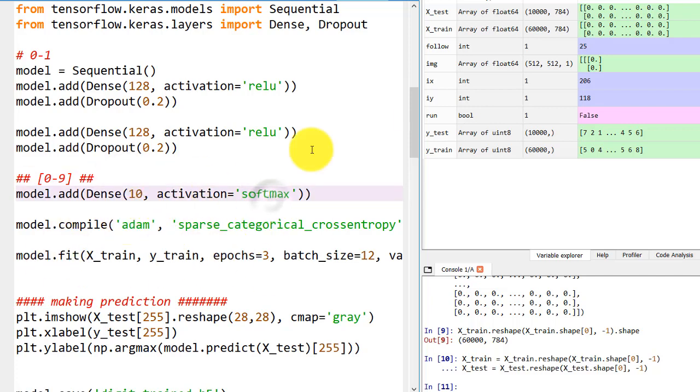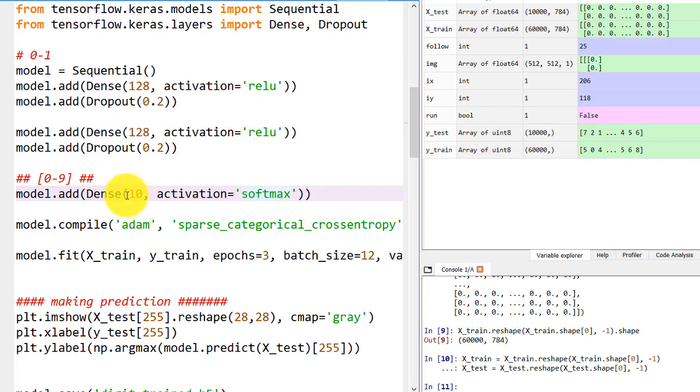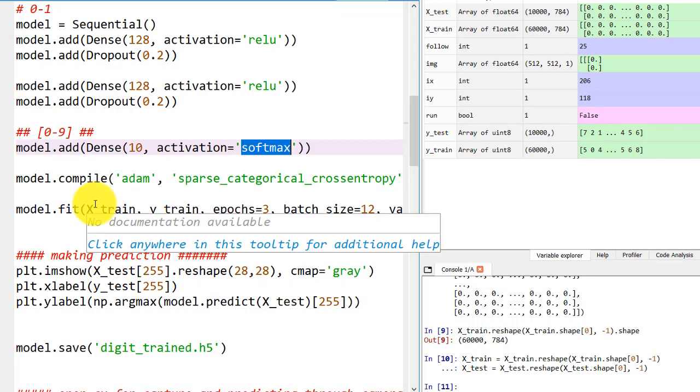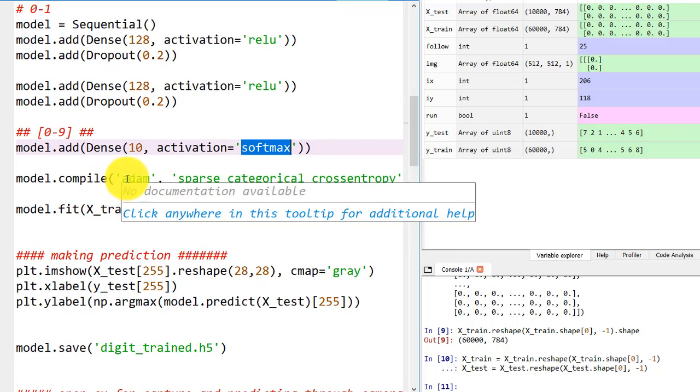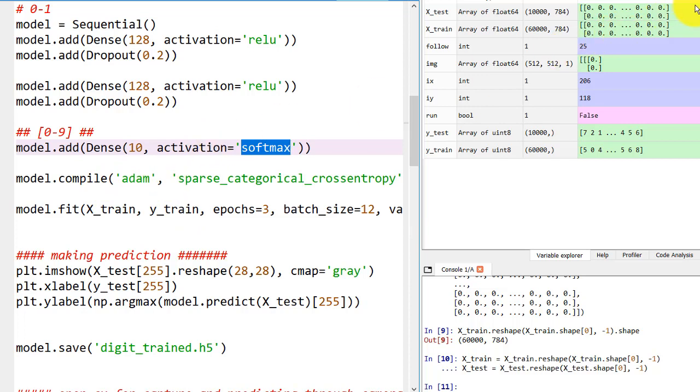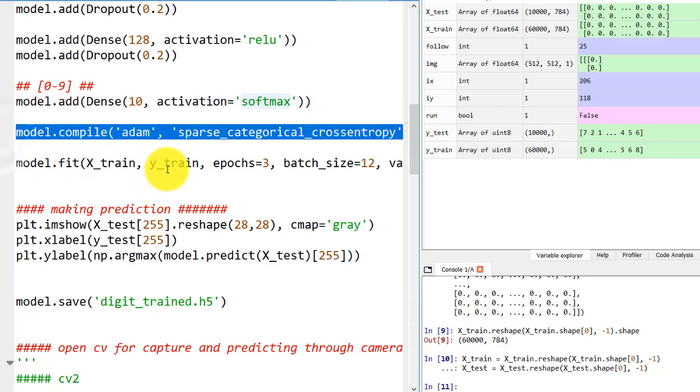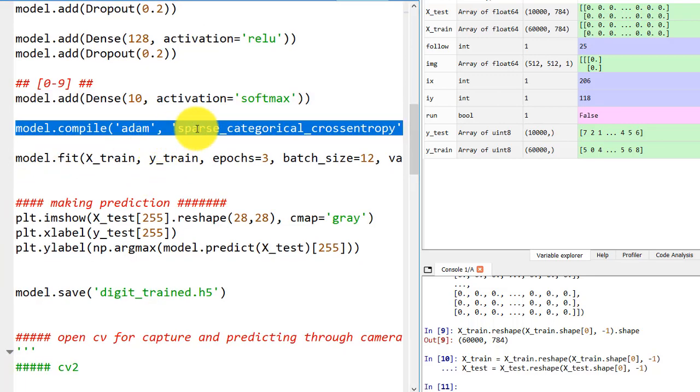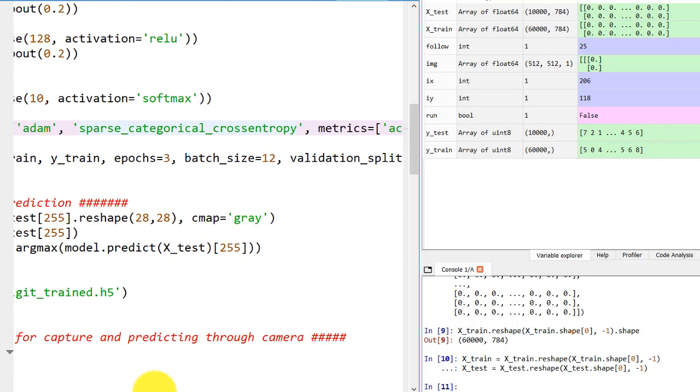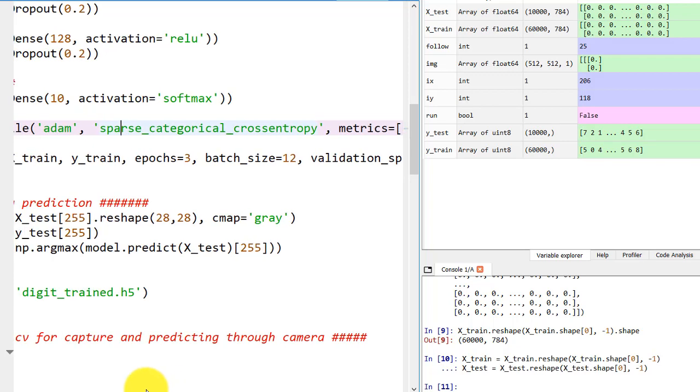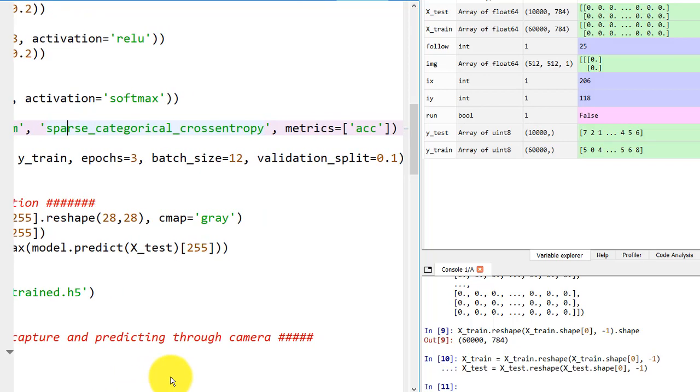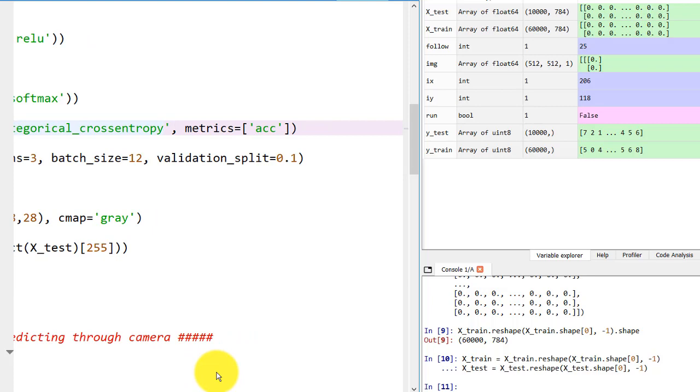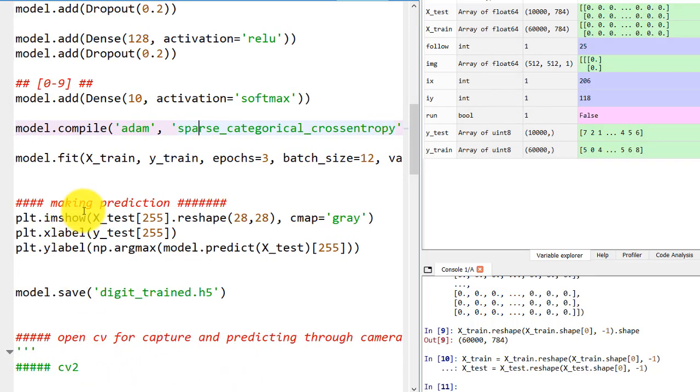Why are we using softmax activation function? Why not sigmoid? Because here we have more than one output neuron. If we would have single output layer, we would use sigmoid. Softmax converts to probability for each neuron so that we could make predictions. And categorical because there are many categories available, more than one category.